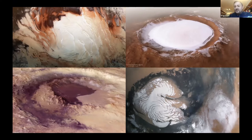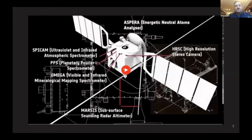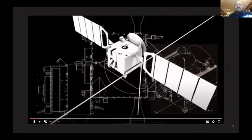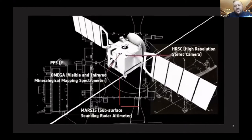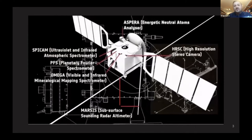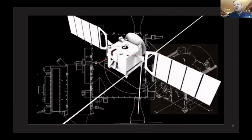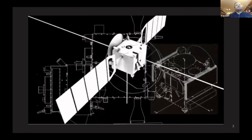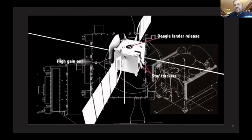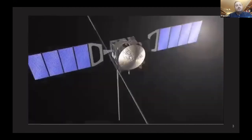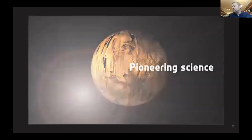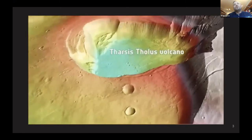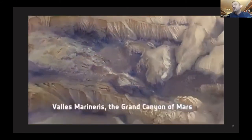Mars Express not only takes lovely pictures of Mars — it has seven different instruments on board that measure a variety of aspects of the planet. The images we're seeing are from the high-resolution camera, but there's also radar, spectrometry, and so forth. Mars Express was launched in late 2003, so its operation started in early 2004. It was planned to operate for only one Martian year — approximately two Earth years — but the spacecraft is still operational due to its high relevance and scientific success.